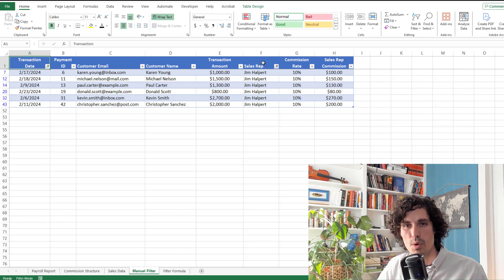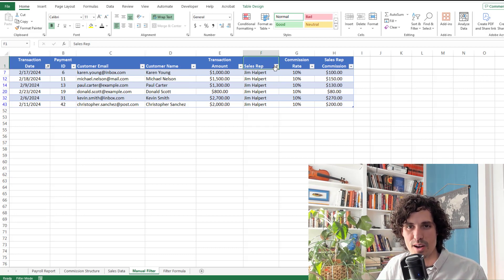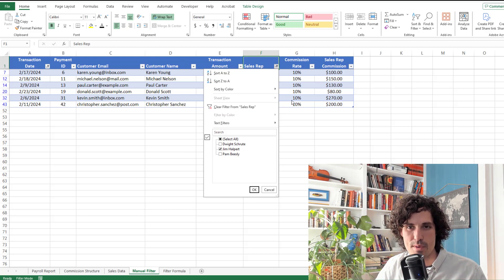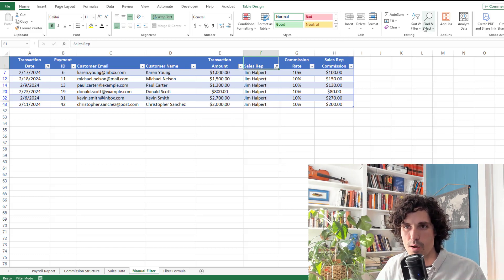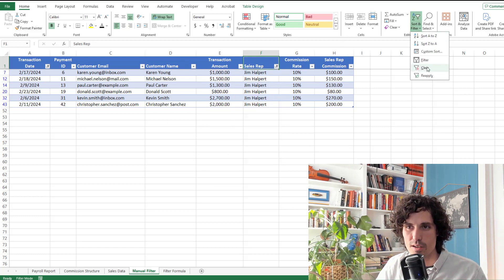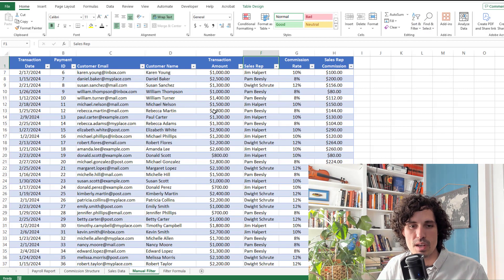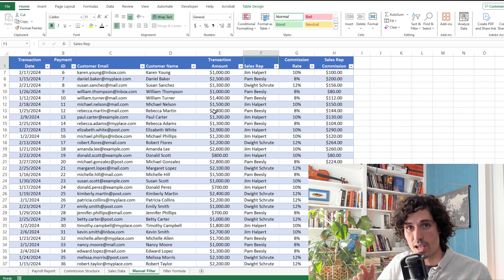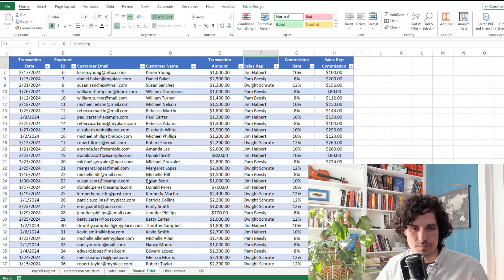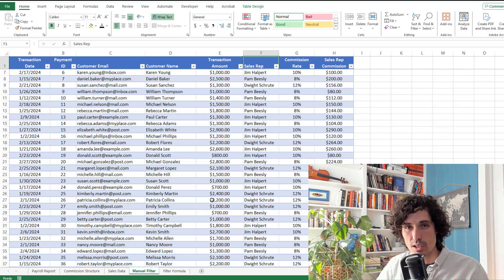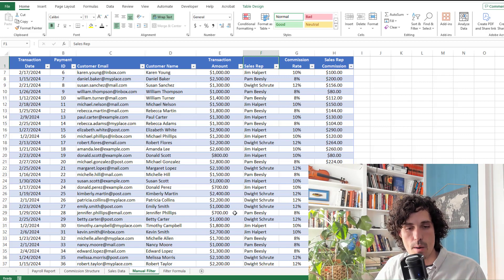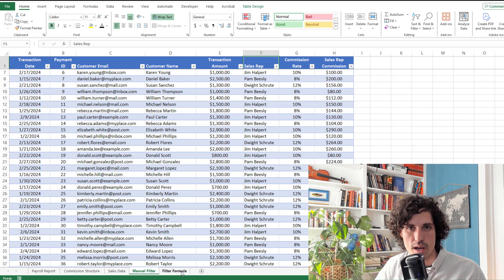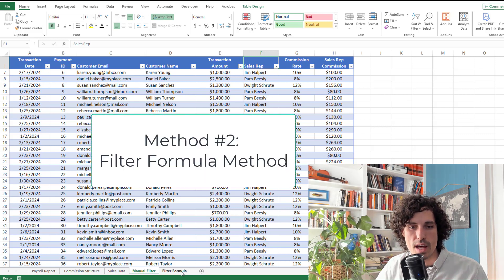But it's not super user friendly. You've got to remember to come in here and apply these filters every time. And then when you're done, you need to come over here and clear the filter and do it for somebody else. So here's a second method that I actually prefer, takes a little bit more time setting up, but that works a lot better.